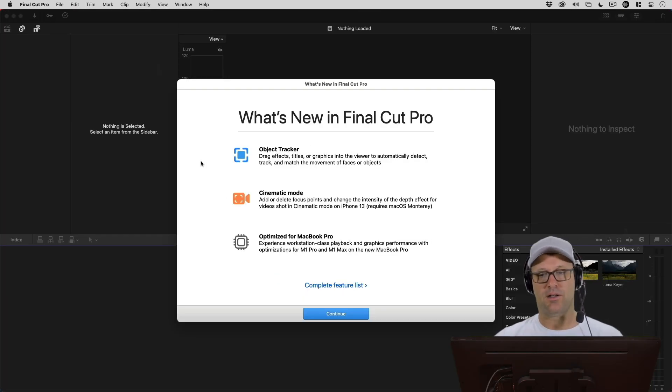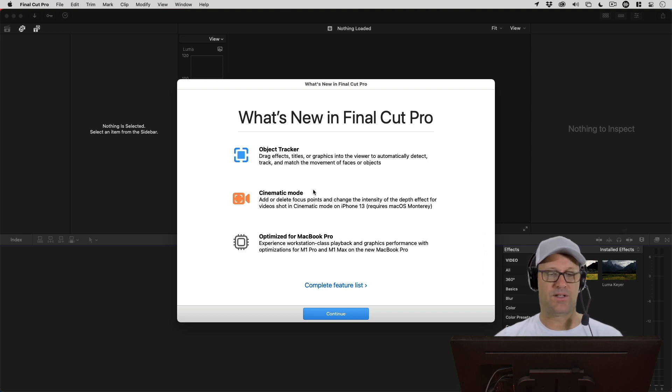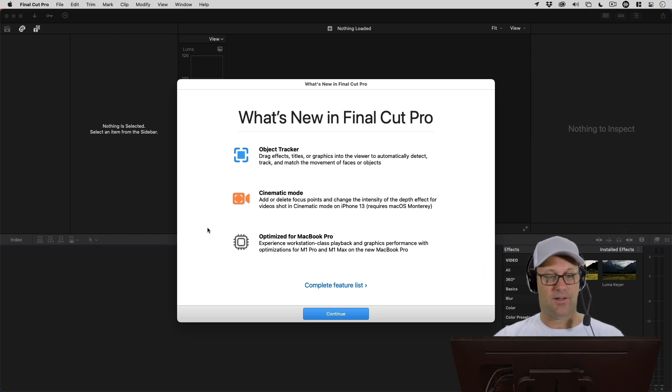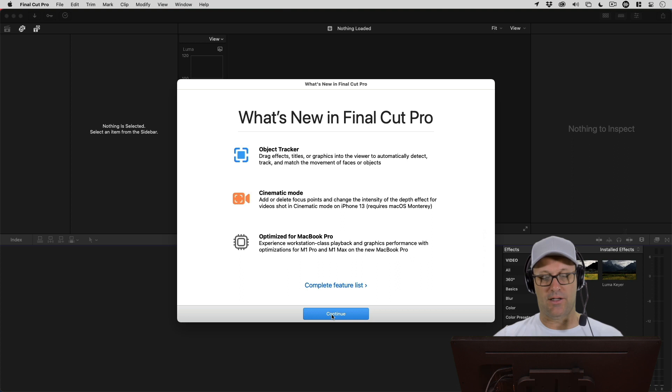You can see we've got the object tracker as a new feature, cinematic mode, and optimized for the MacBook Pro, which I don't have. So let's go ahead and just continue.